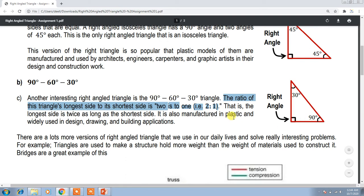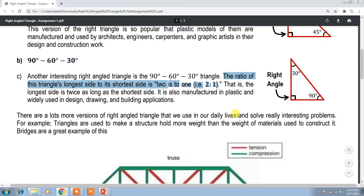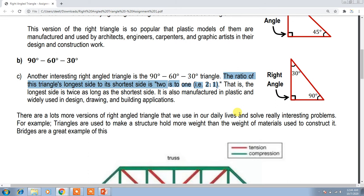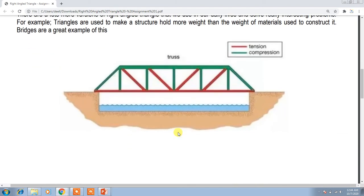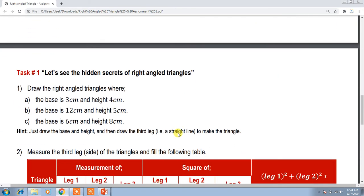This is also very useful — it has applications in design and drawing. Geometrical construction instruments like a protractor and set squares also use these dimensions because it is very useful in our daily life. You can see some examples in the task.